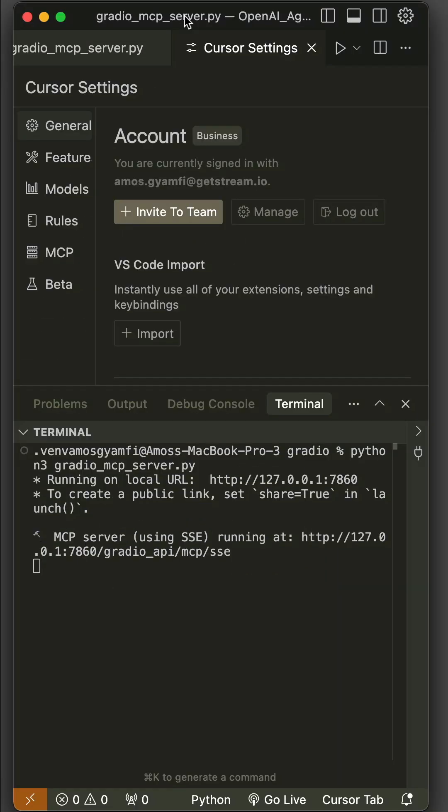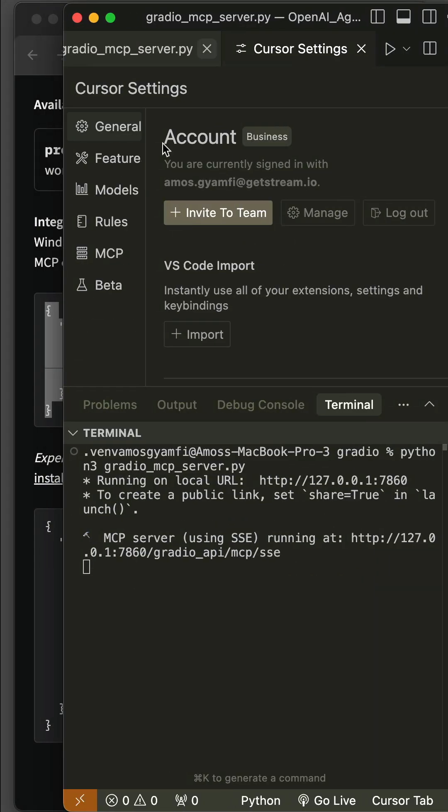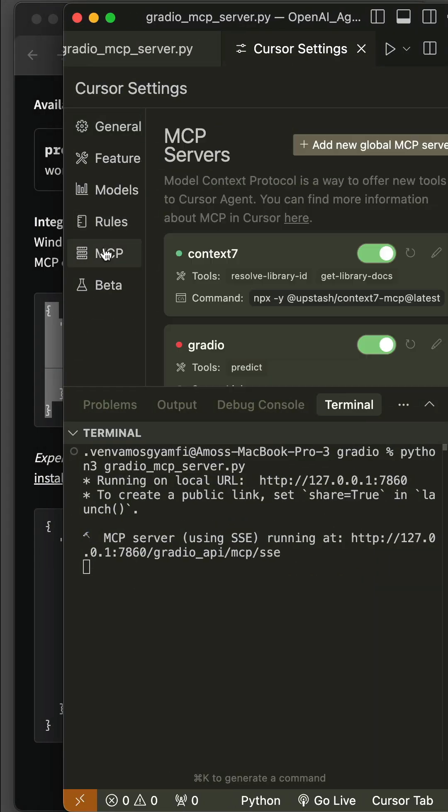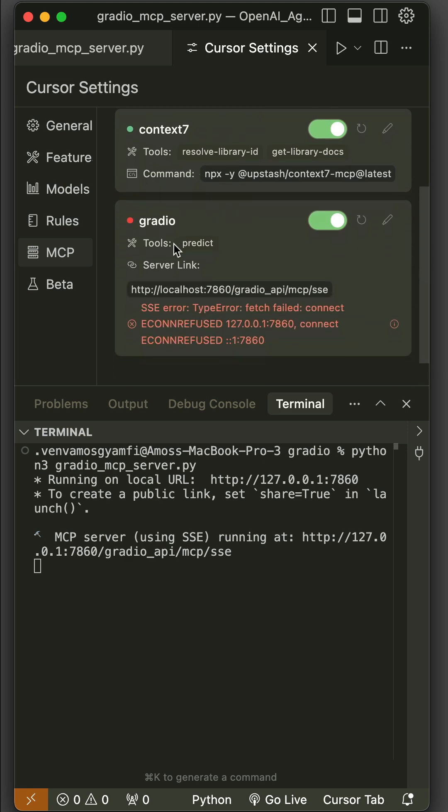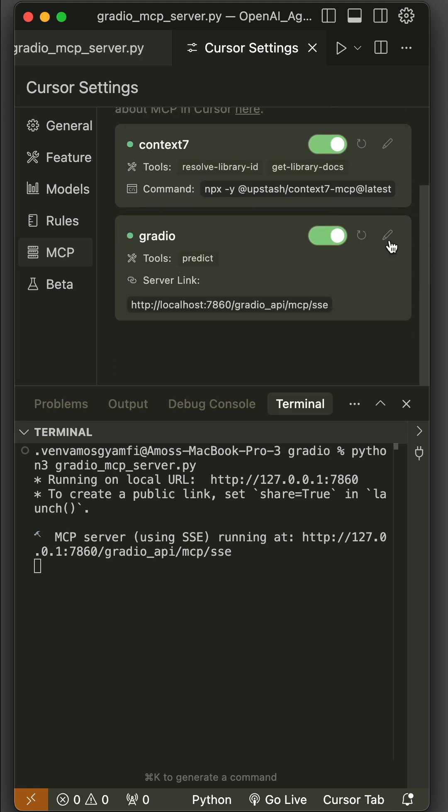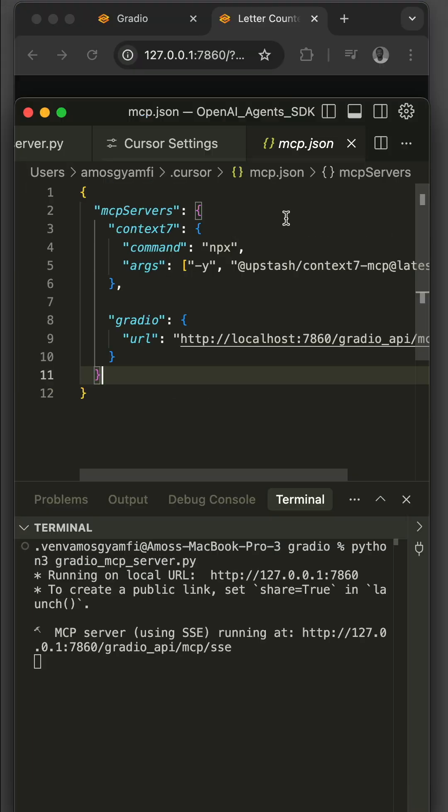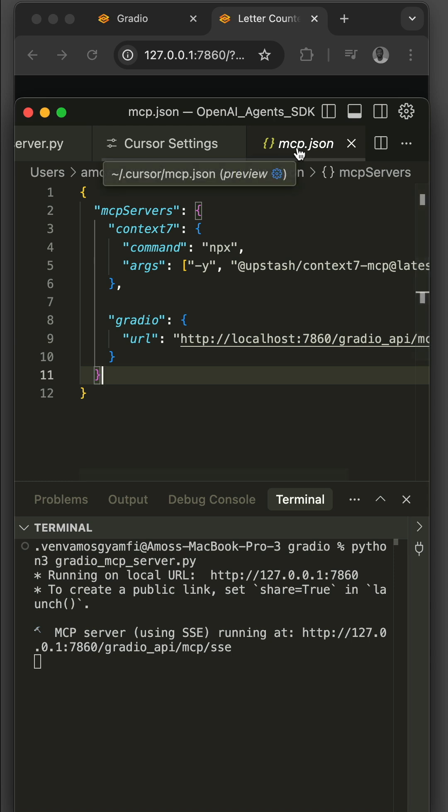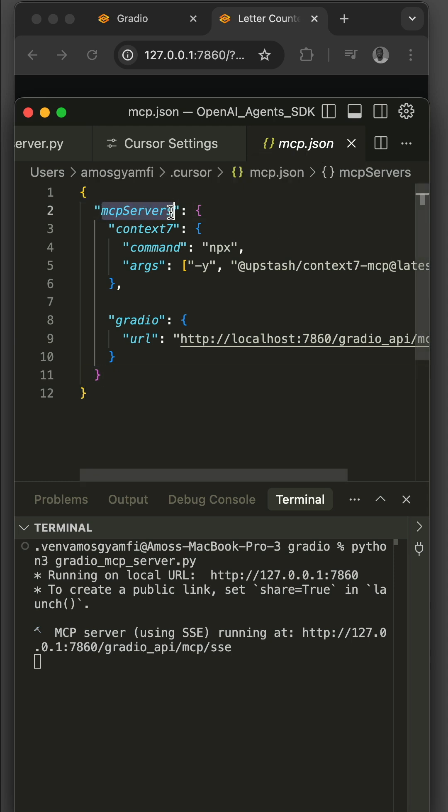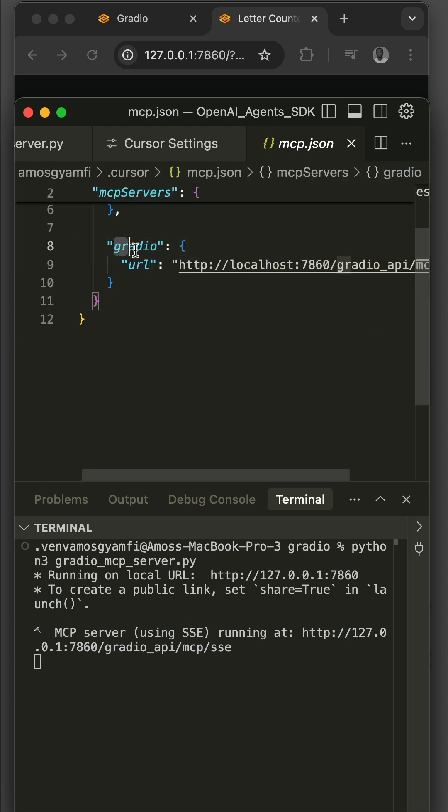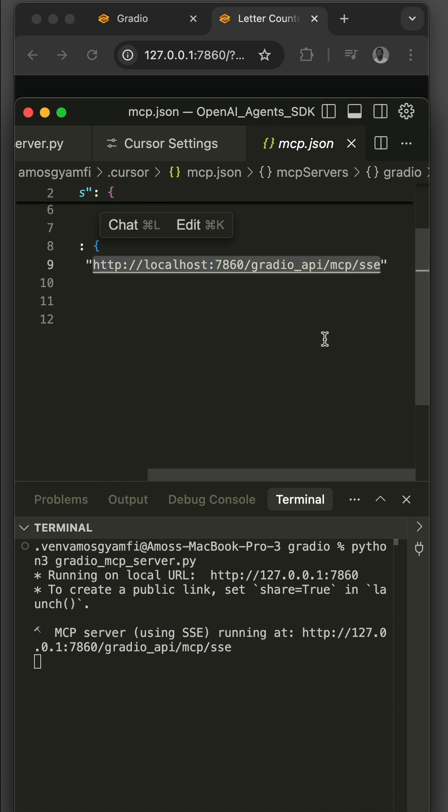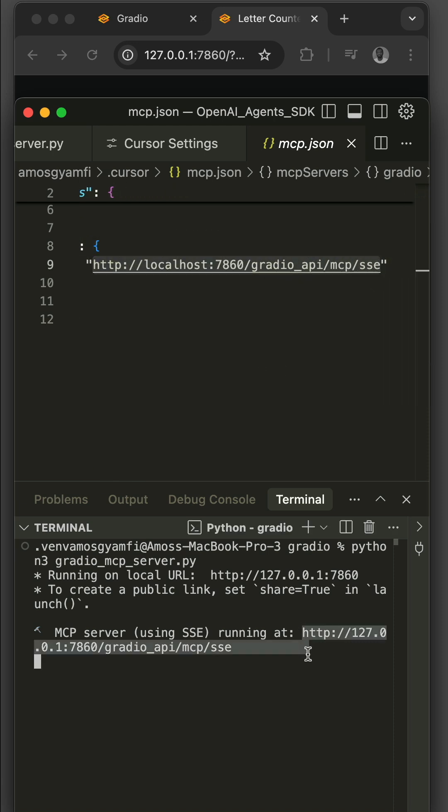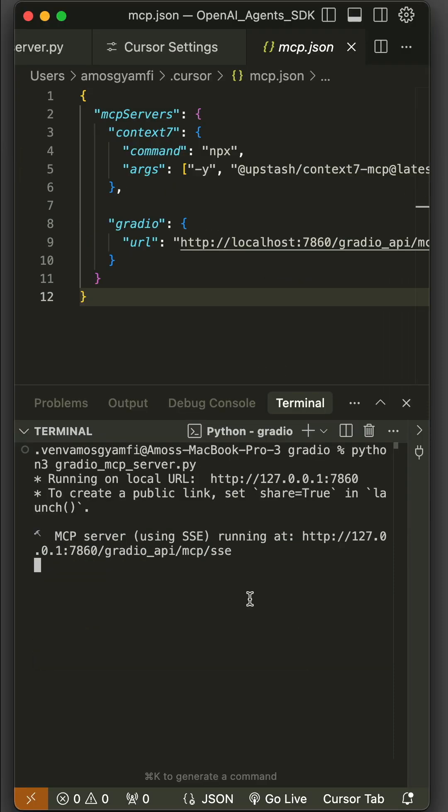you have noticed we have this gear icon. Let's click that and select the option MCP. So these are the MCP servers I have already added. Let's refresh. Let's click edit. So in the mcp.json file, I added this MCP service. You have noticed the second one is Gradio - this is the same URL you saw in the command line. This is how to add an MCP server in Keser.